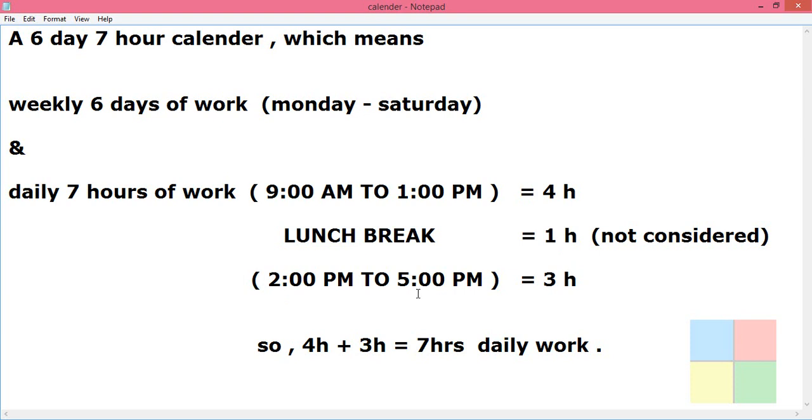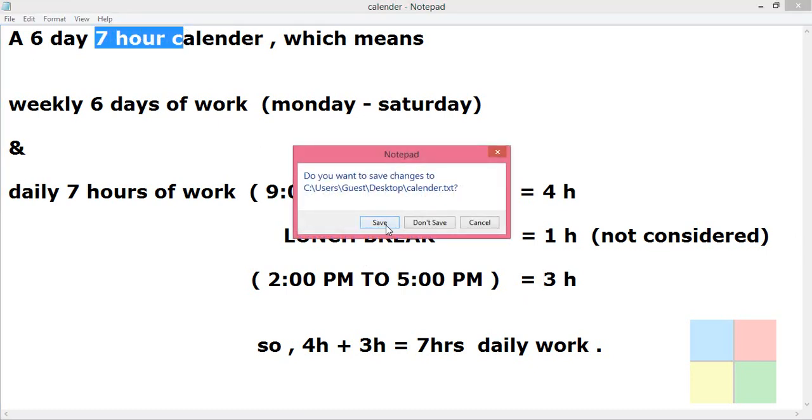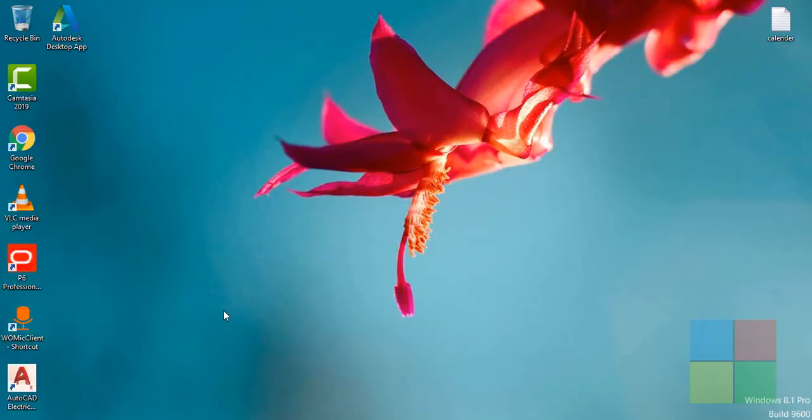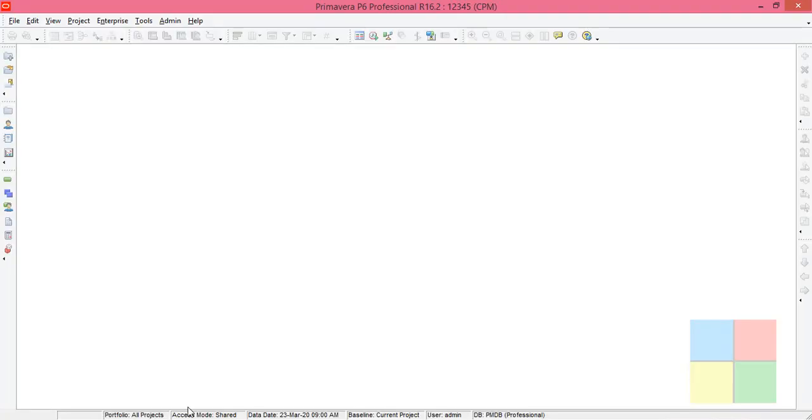Then afternoon 2 PM to evening 5 PM, three hours. So 4 plus 3 will be 7 hours of work per day. I'll close this, so let us open the software. To create a calendar you need to go to Enterprise.